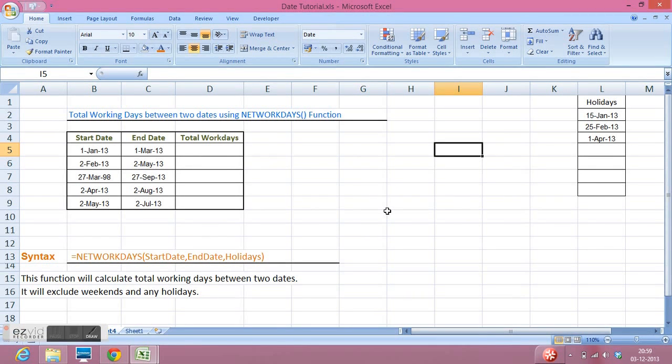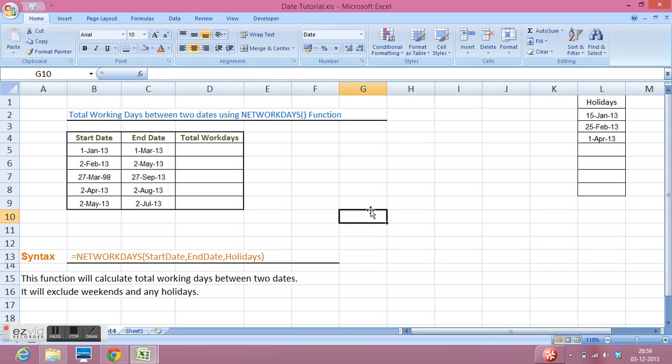Hi, in this tutorial I will explain how to calculate total working days between two dates. We have a function in Excel called NETWORKDAYS. This function takes three parameters.